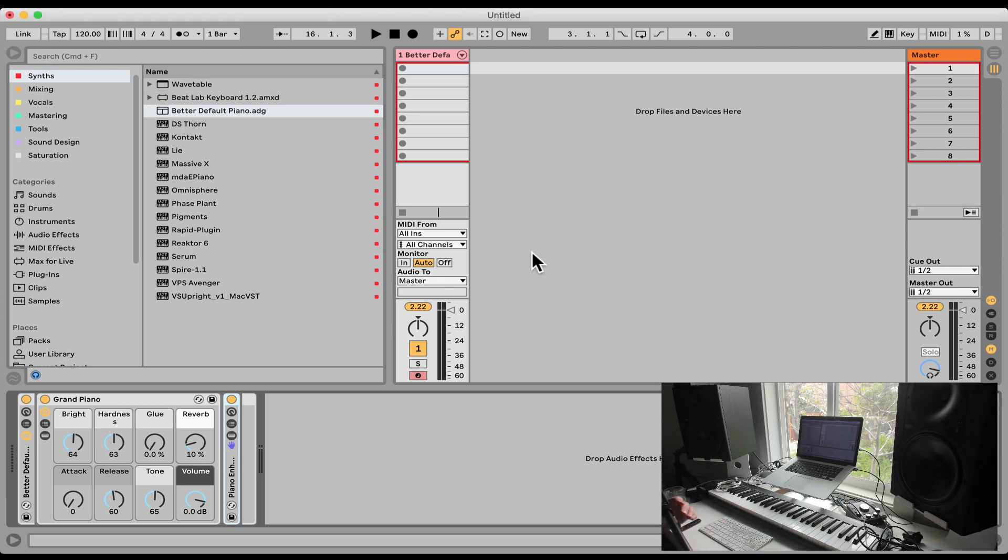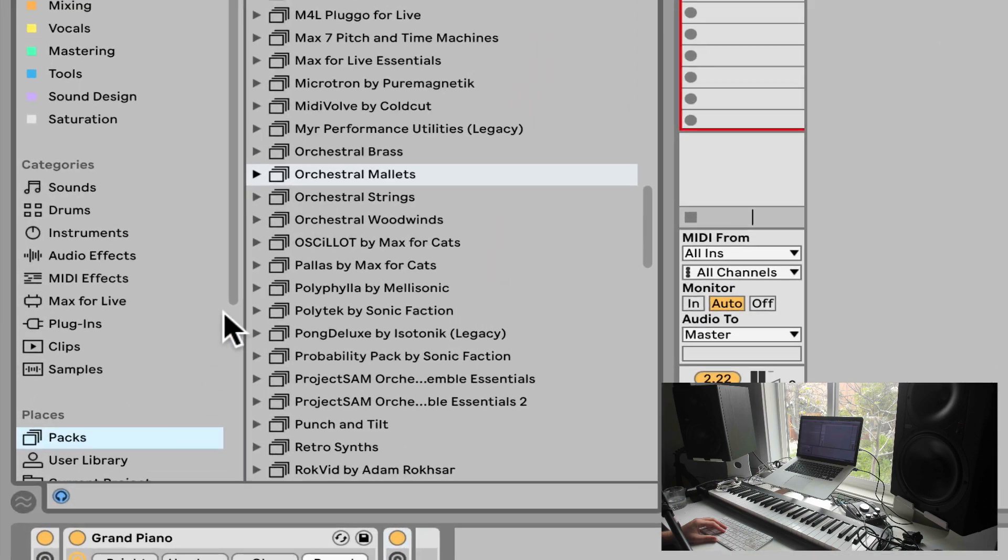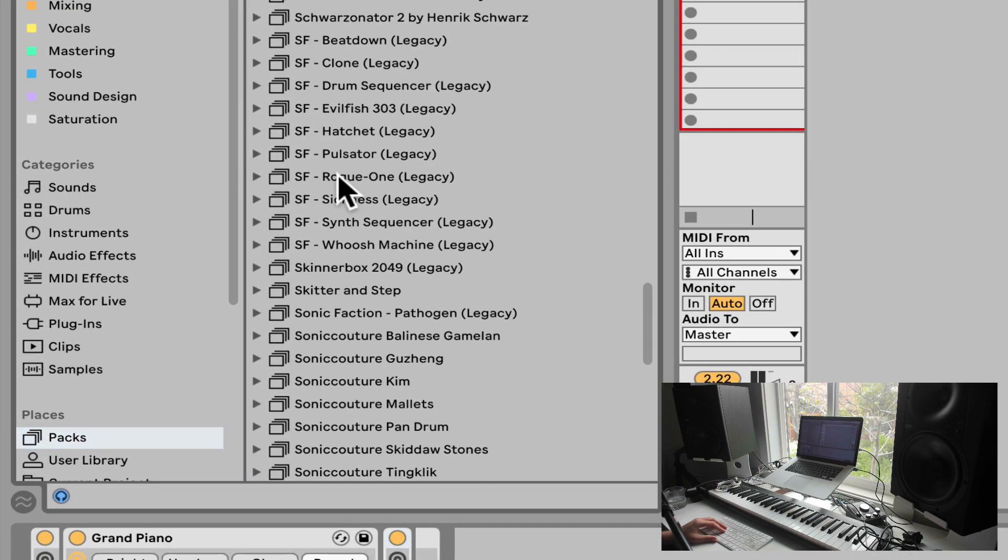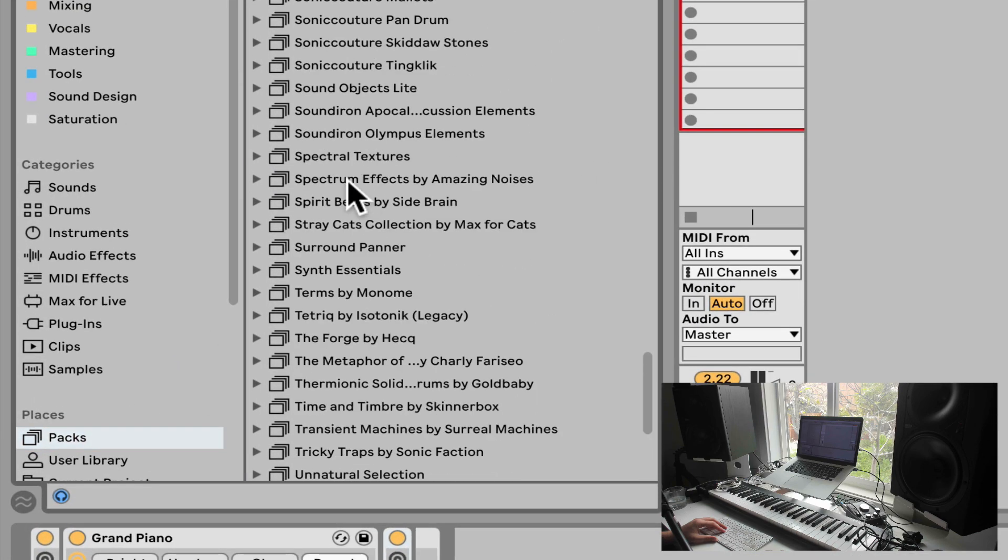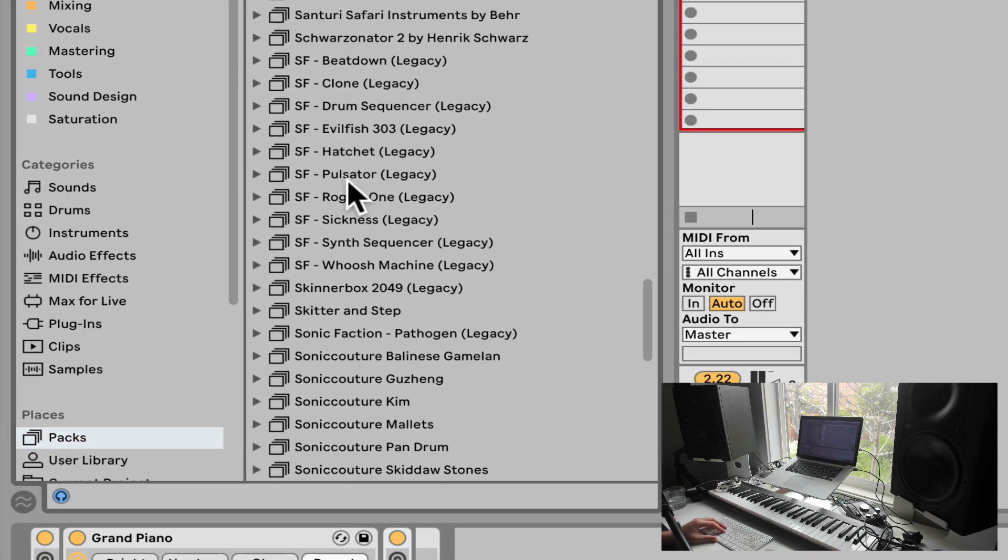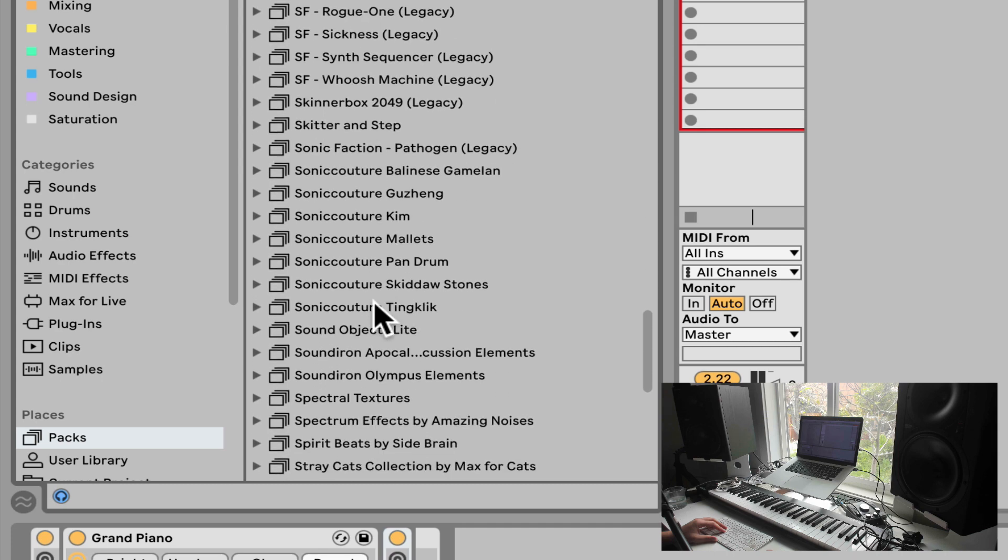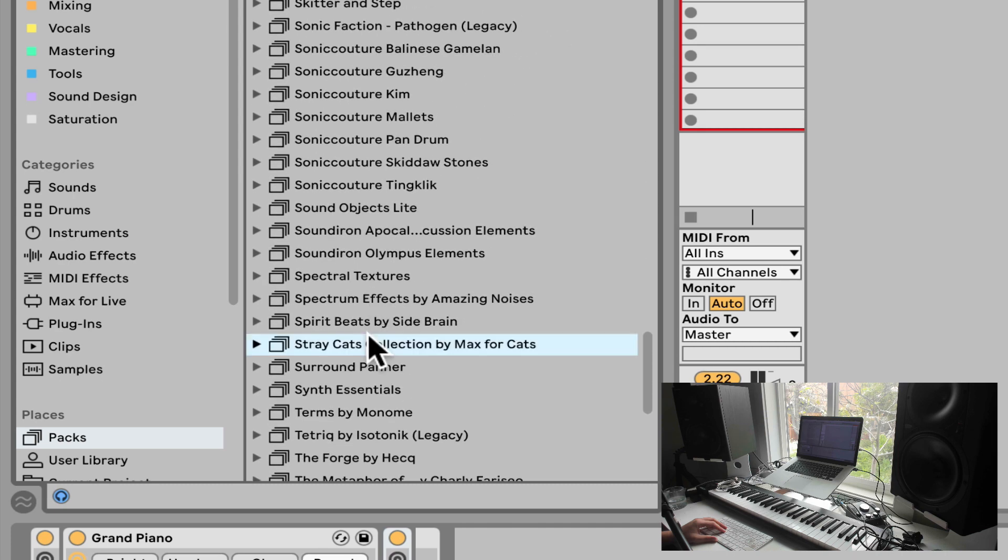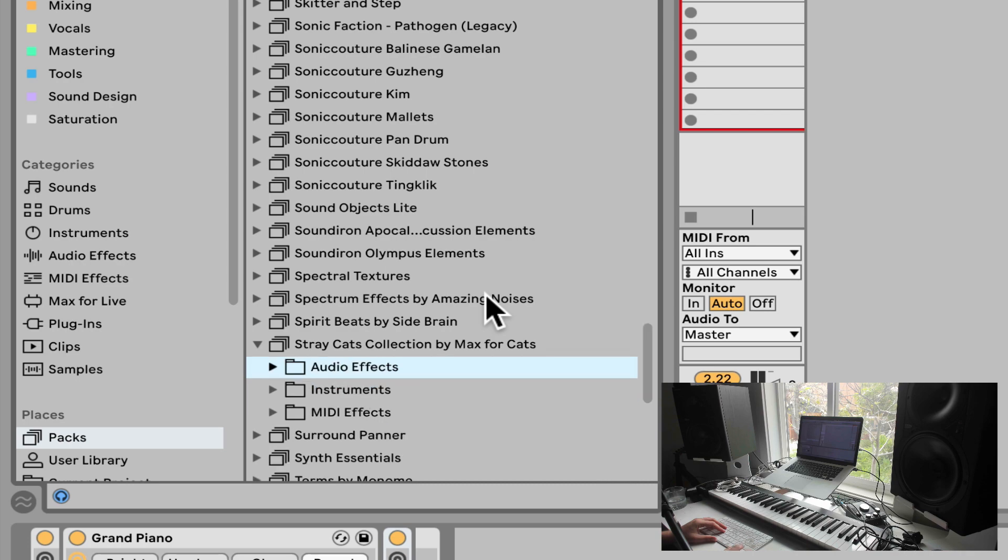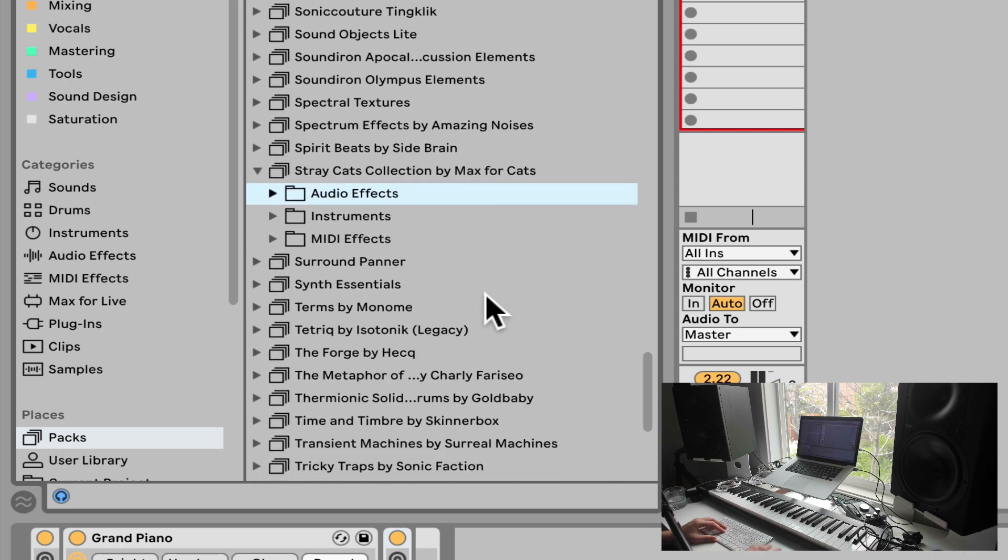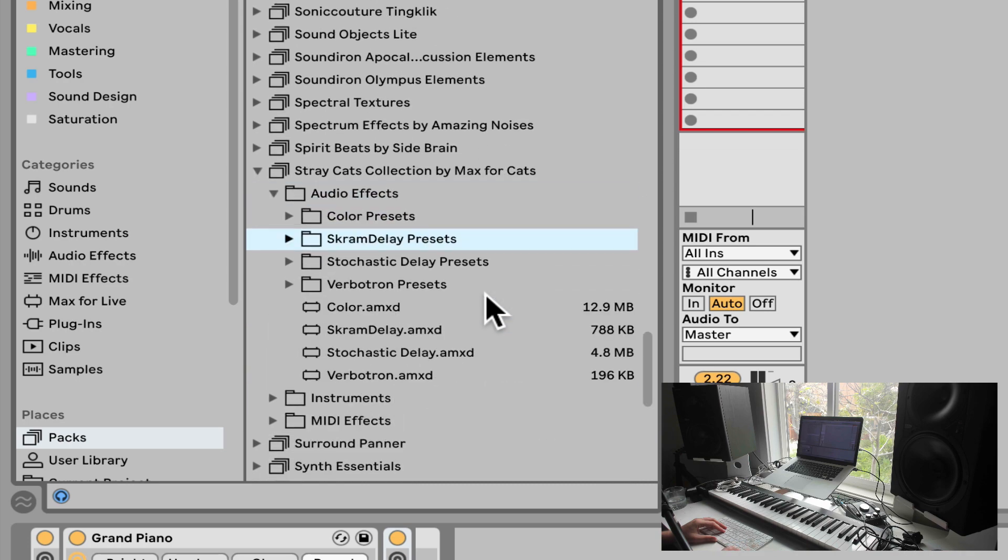Okay, let's check out the Verbotron, which is a free reverb from the pack. Stray Cats, what is that? Stray Cats Collection by Max4Cats. Let's go open it up, audio effects, and here's the Verbotron.